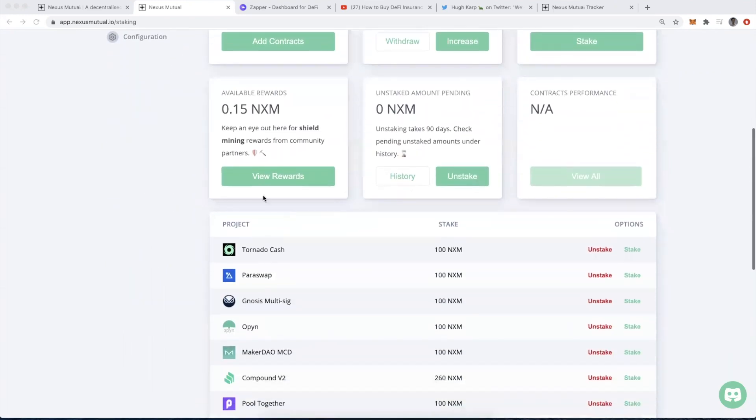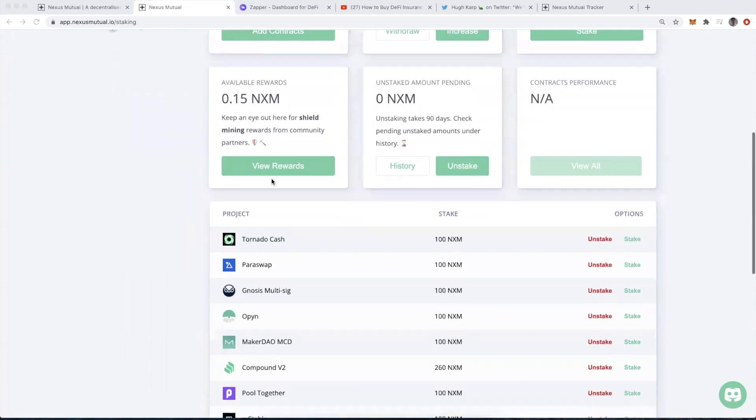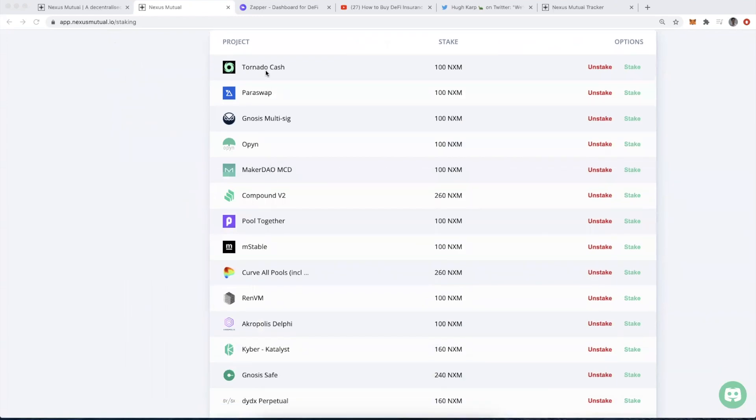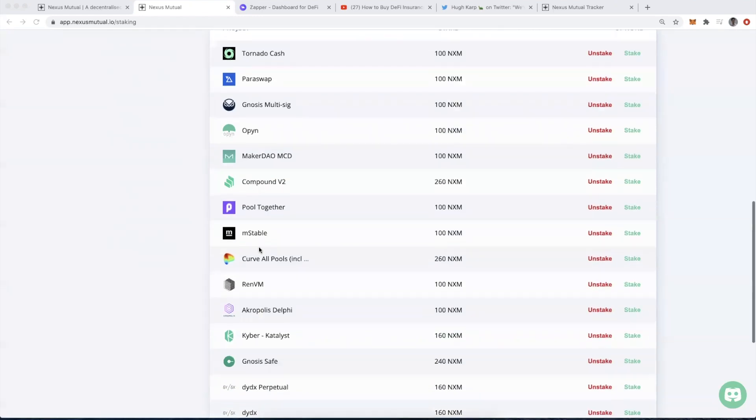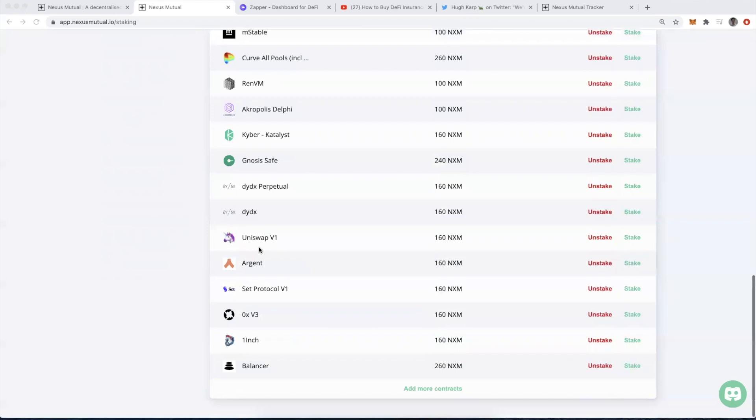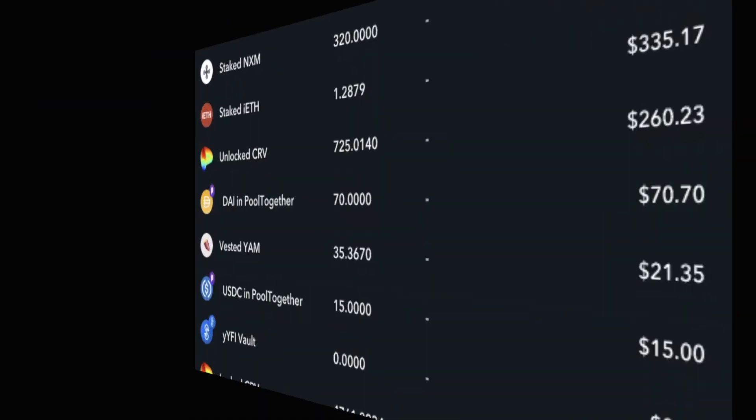So far, I've earned 0.15 NXM. This was due to previous staking that I had done. You can see below all of the different contracts that I'm staking against.